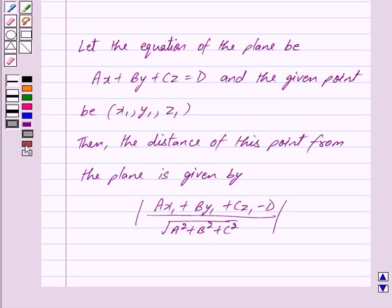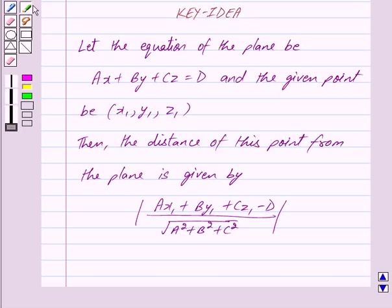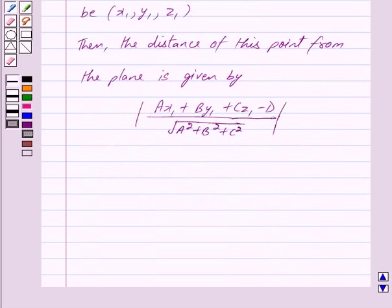So this is the key idea behind our question. Let us begin with the solution now.